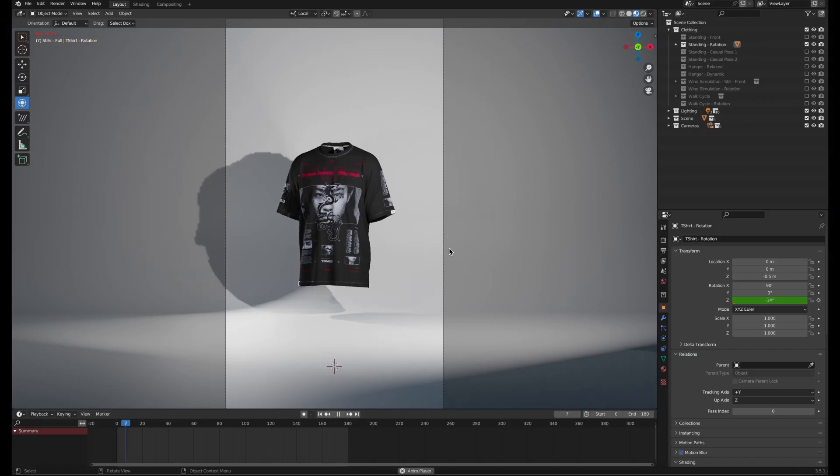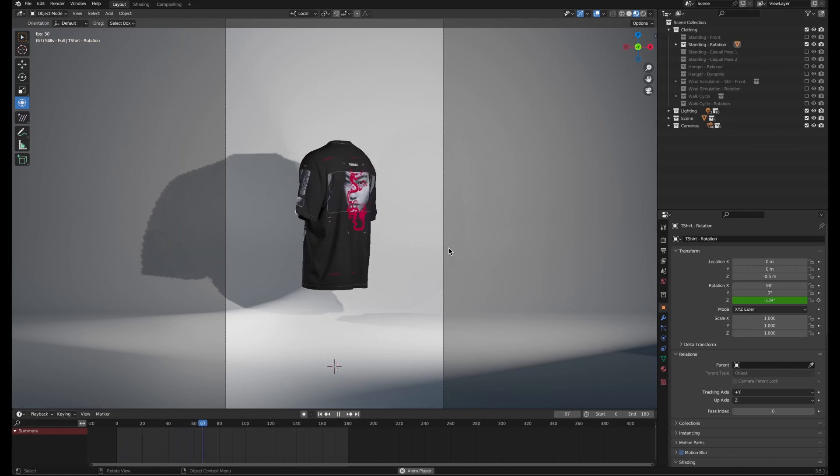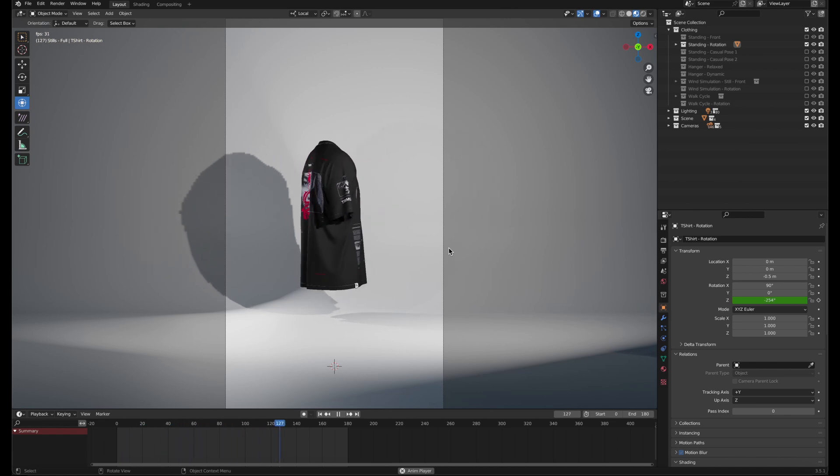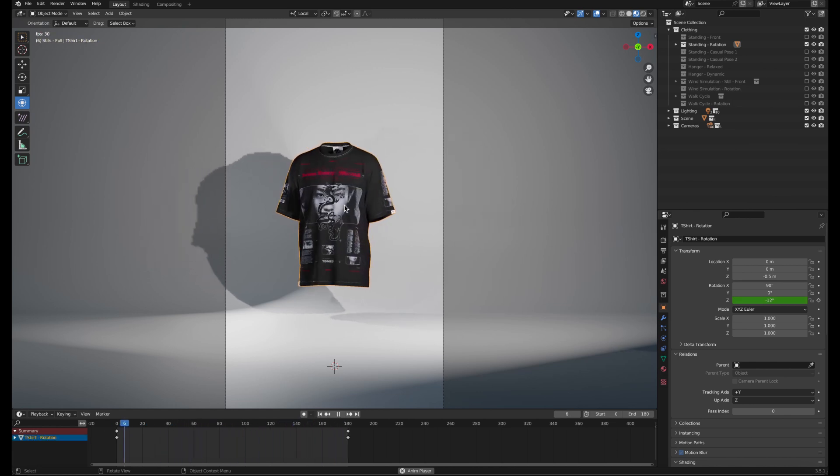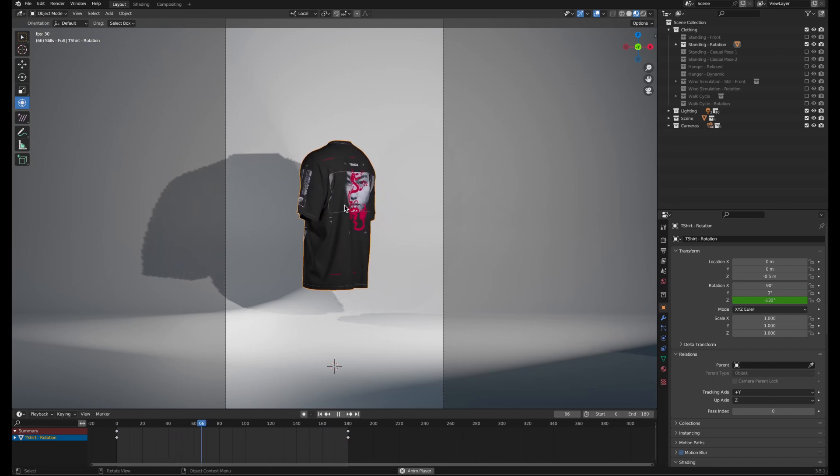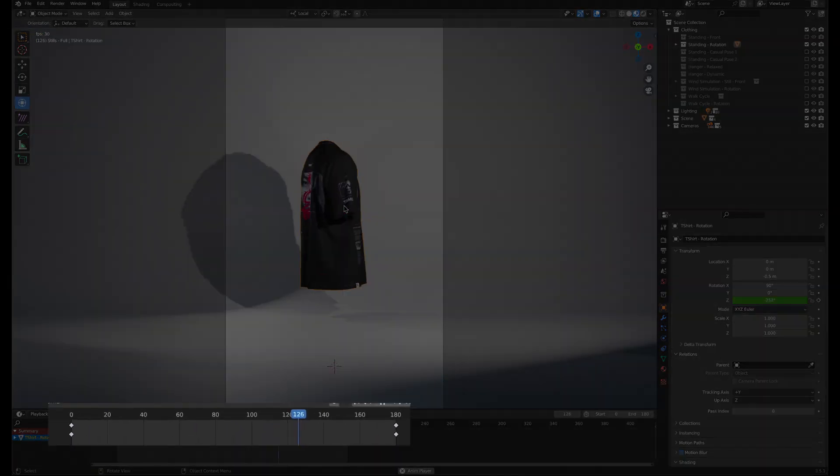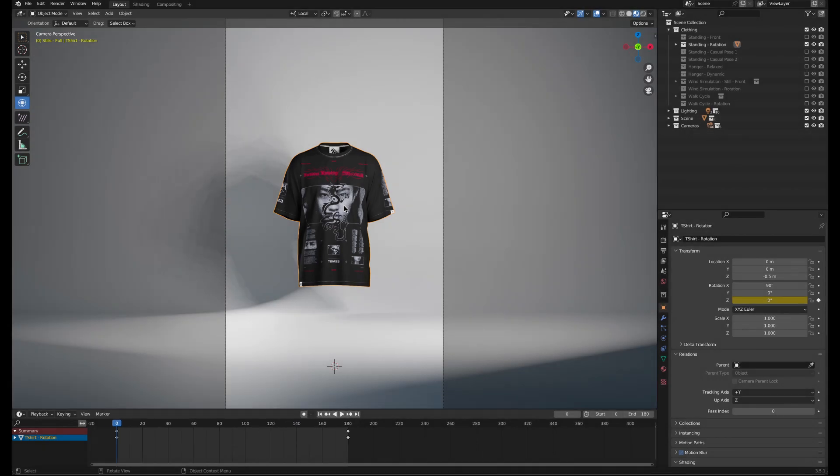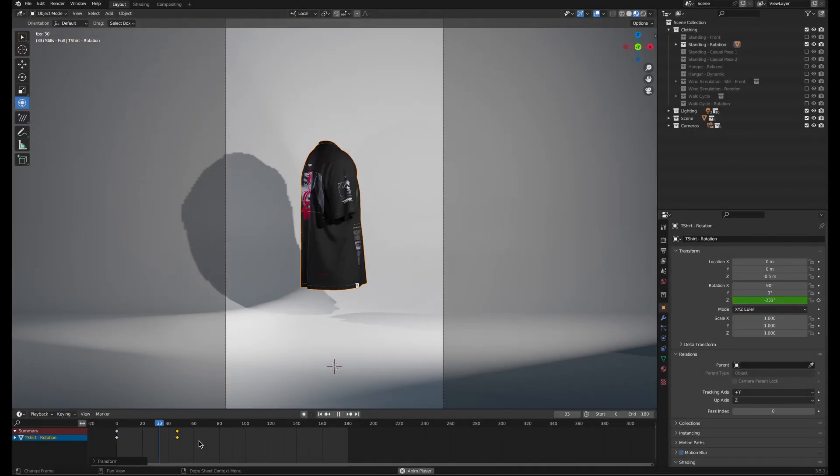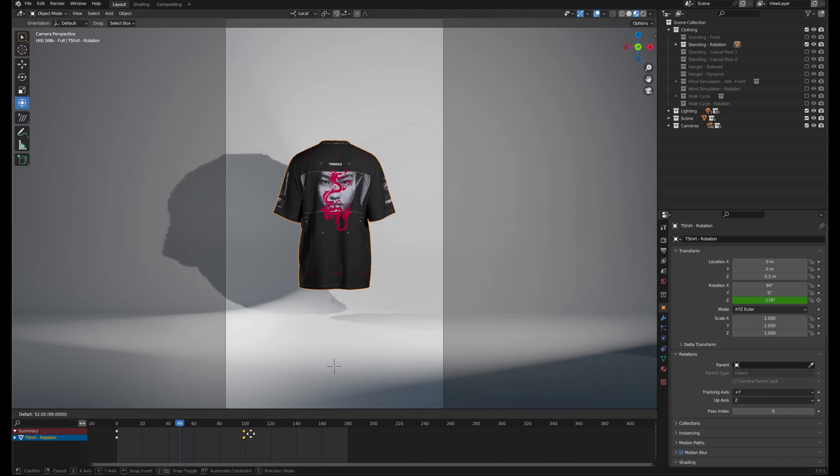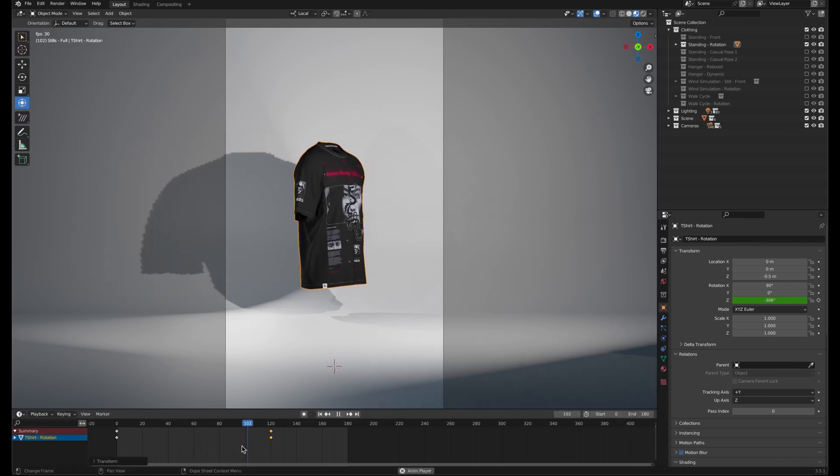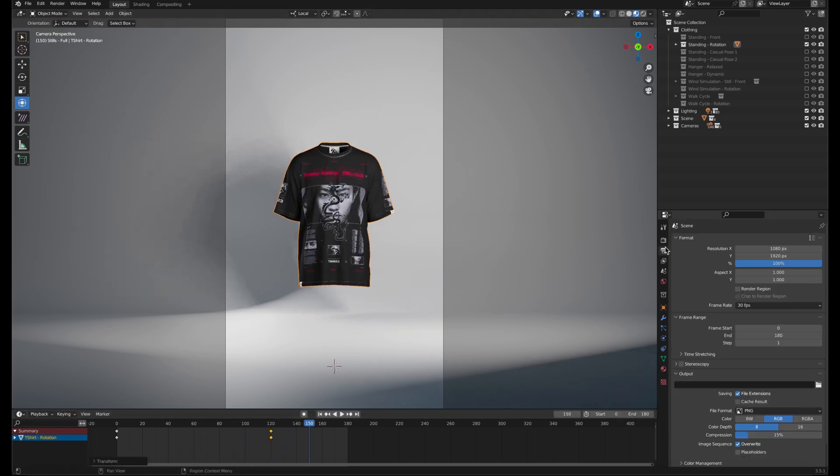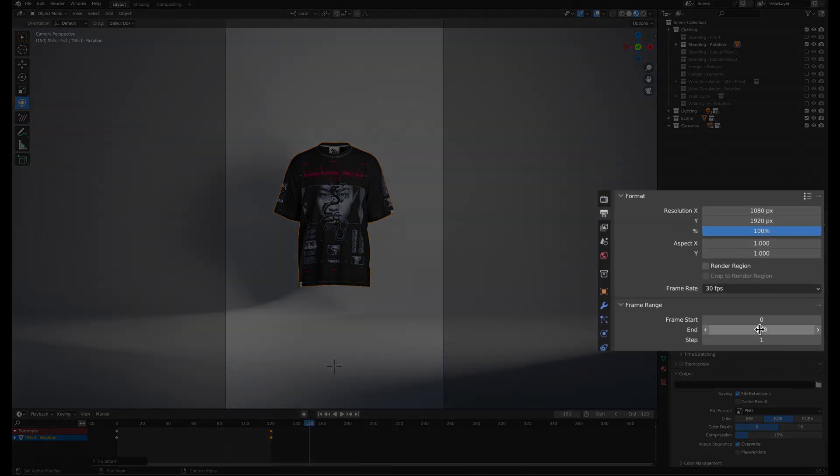To change animation speed or direction of rotation animations, make sure you're in the layout view so the timeline is visible. Then select the model and you'll see the rotation keyframes appear. To make an animation faster, drag the keyframes on the end to the left or to the right to slow it down. You can match the timeline to the new speed in the output properties by changing the frame range end.